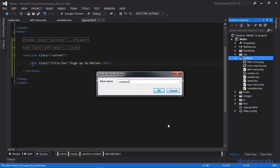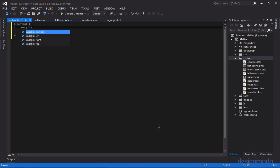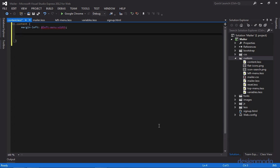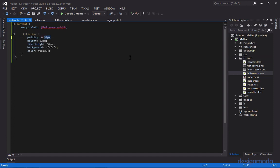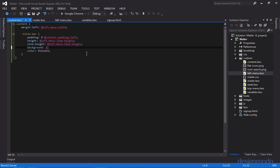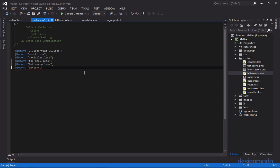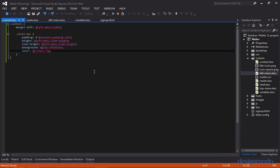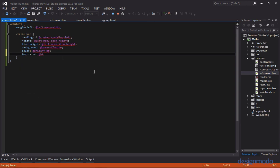We'll call it content.less. Inside content we'll give it a margin left and set it to the variable left menu width, which is 185 pixels. Then we'll set the style for the title bar, changing the 30 pixels to content padding left, the height and line height to left menu item height. The background color is a variable called gray off white and the color is our primary BG. Let's make sure to add this to our mailer manifest. Before we view it in Chrome, let's set the font size, which is h6 font size.